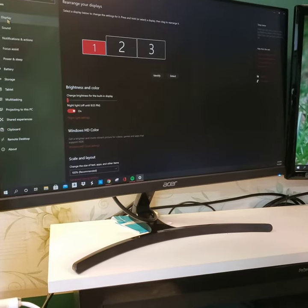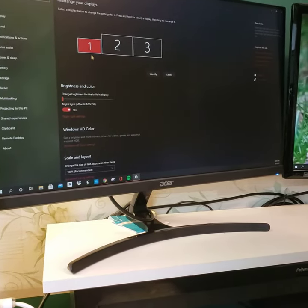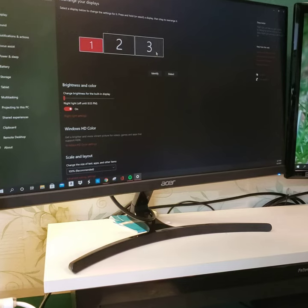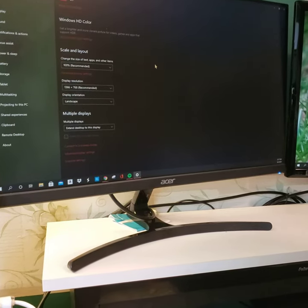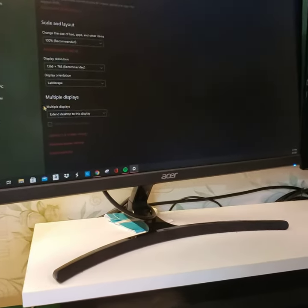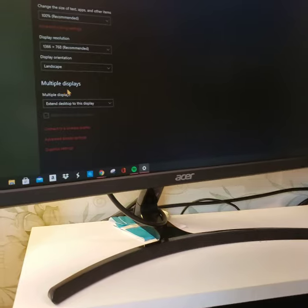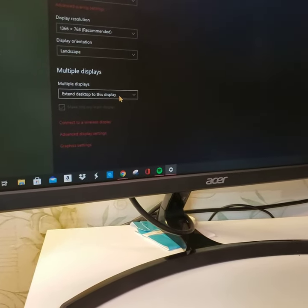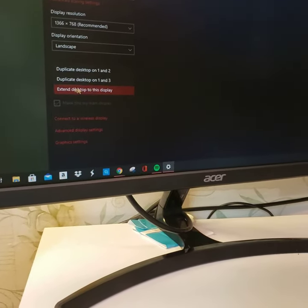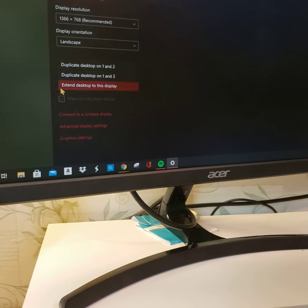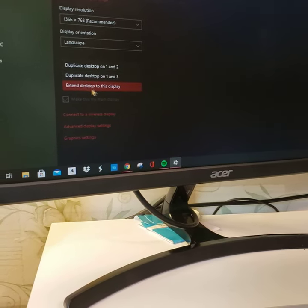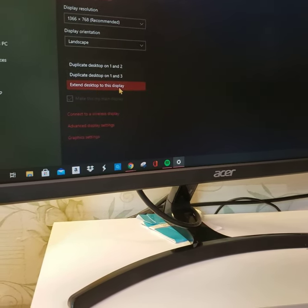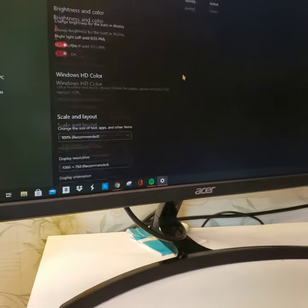As you can see, you have three monitors. If I scroll down, you can also come over here to the multiple displays, and you can click the drop-down and you have various options on what to do. What I do is extend the desktop to this display.